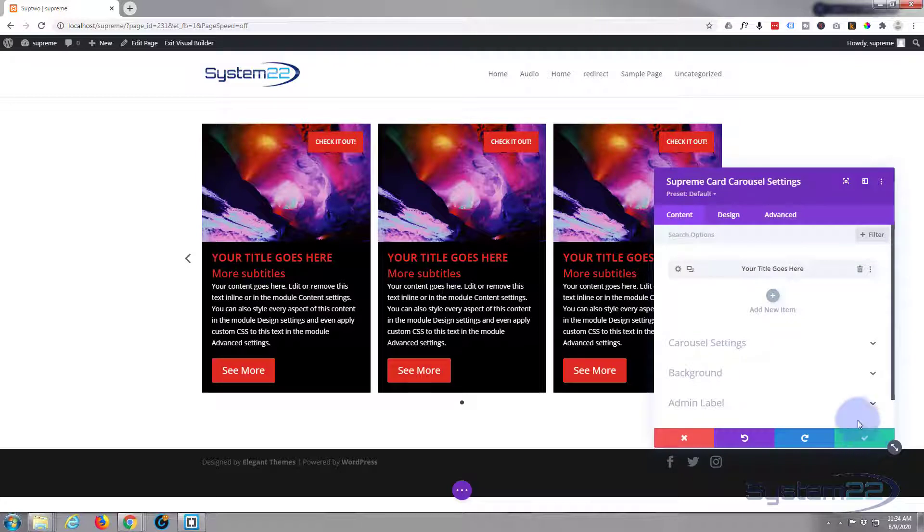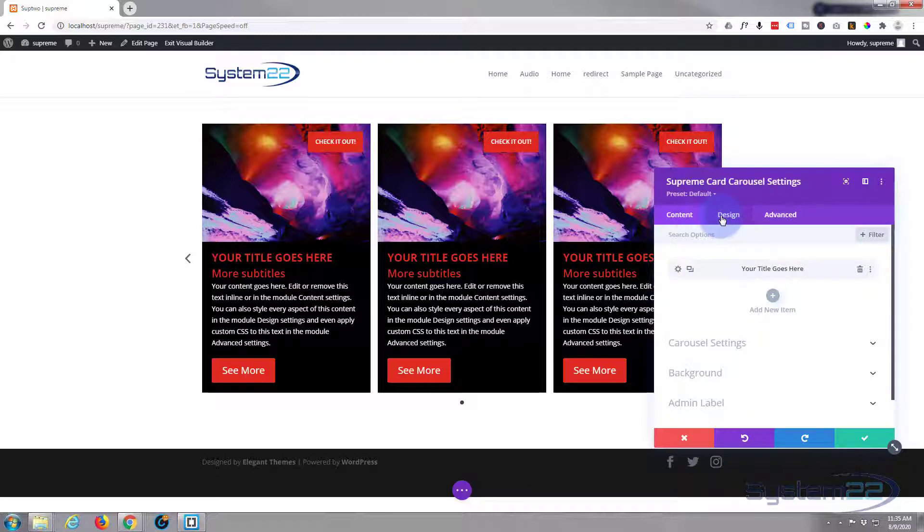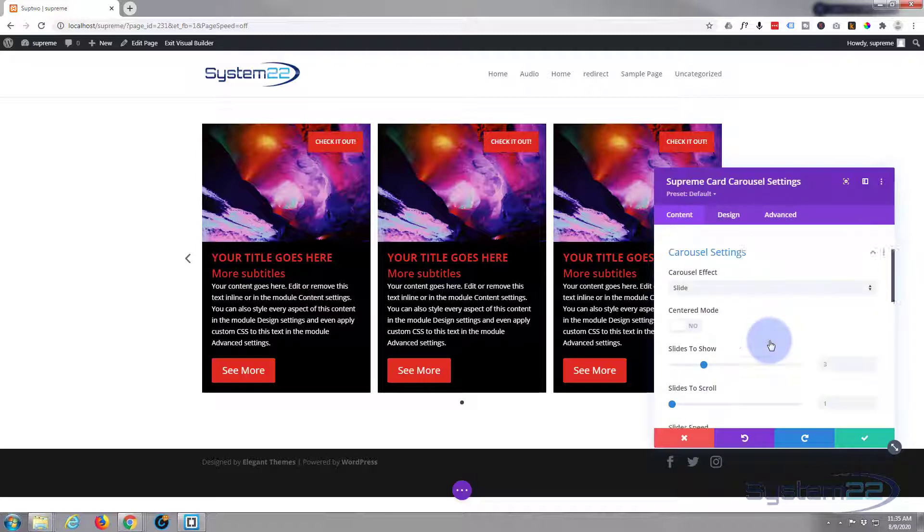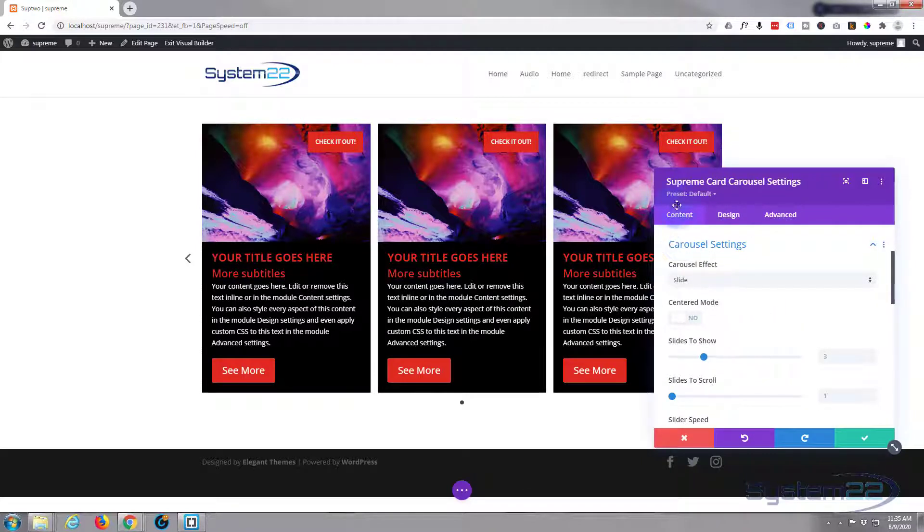Let's just save that one. There it is right there. Now we're back in our carousel settings. Let's go over to our carousel settings, we're still on content.